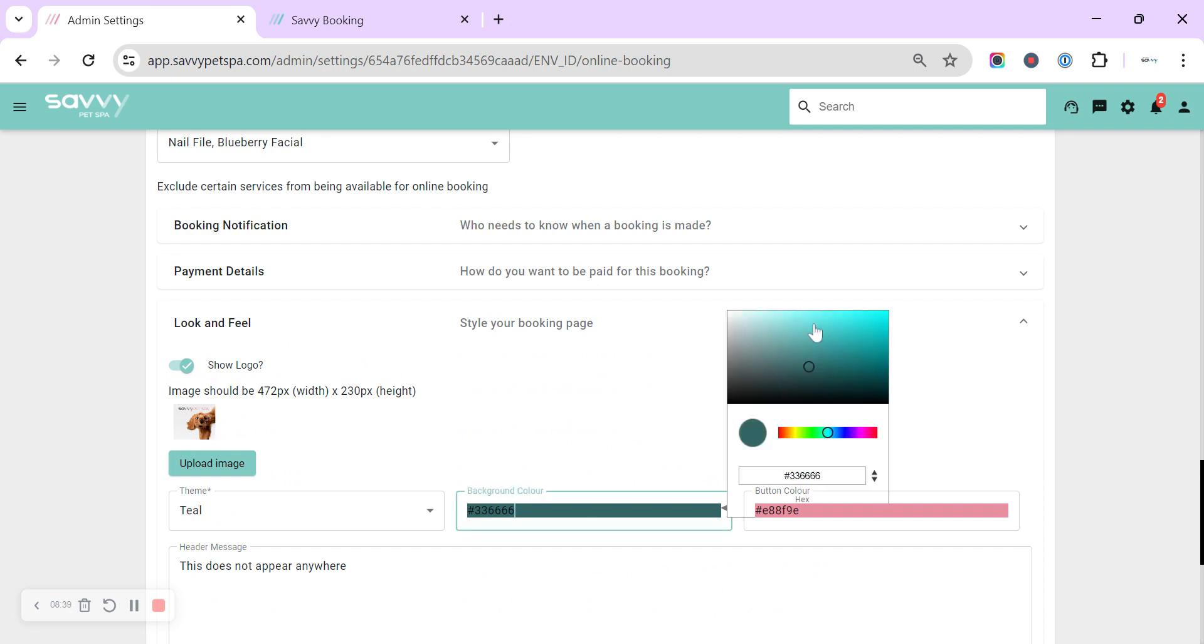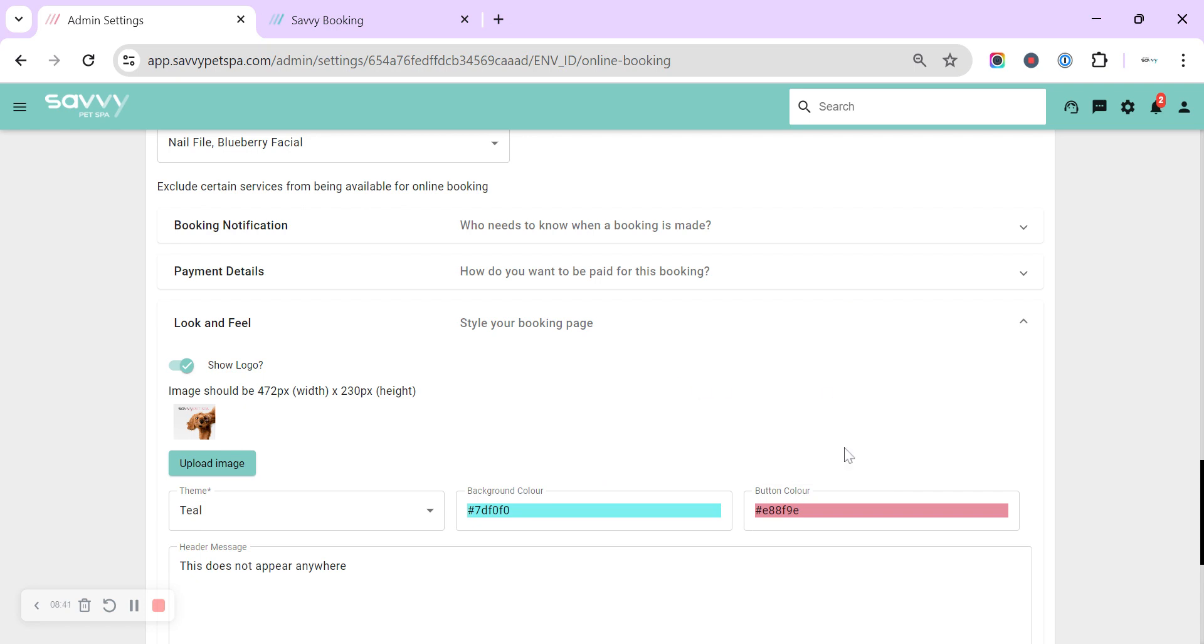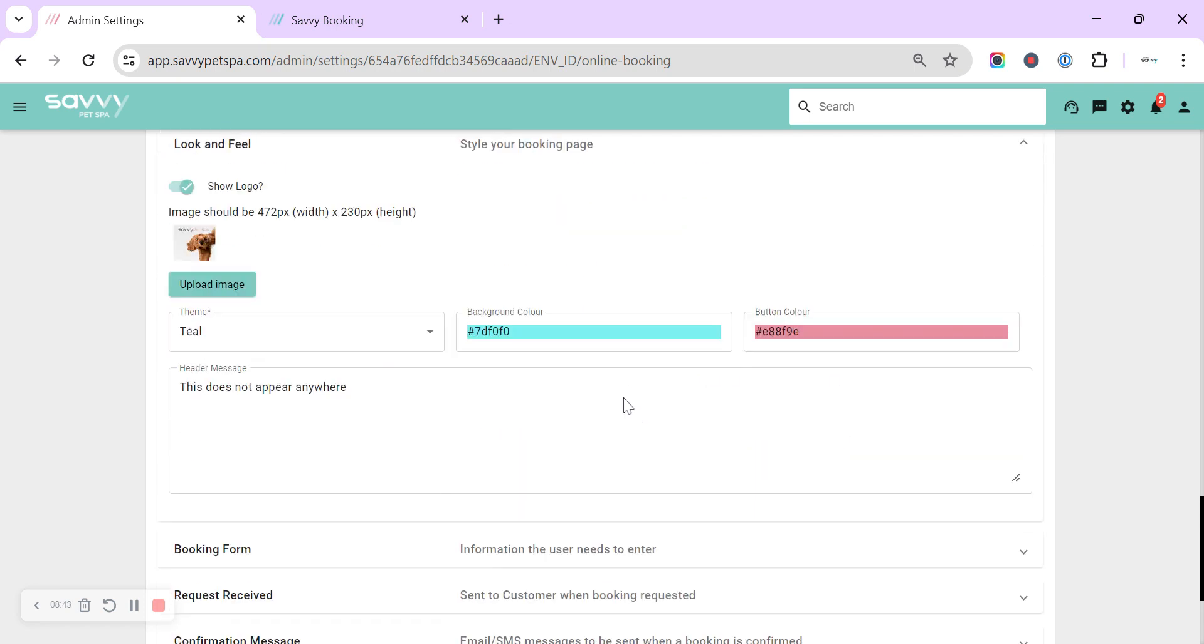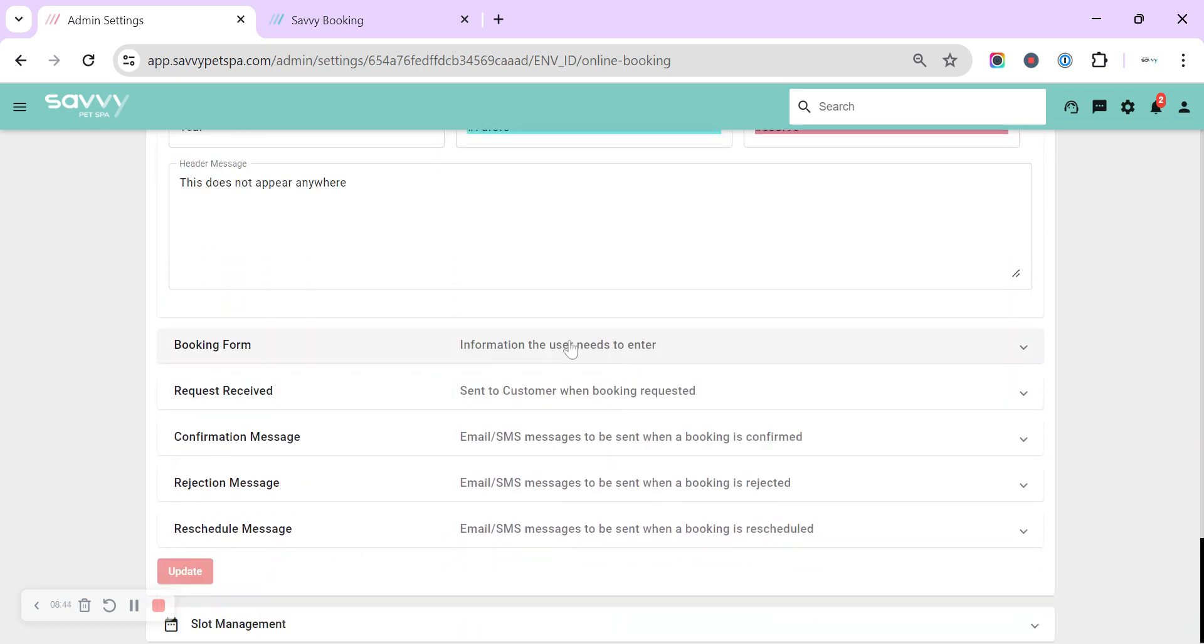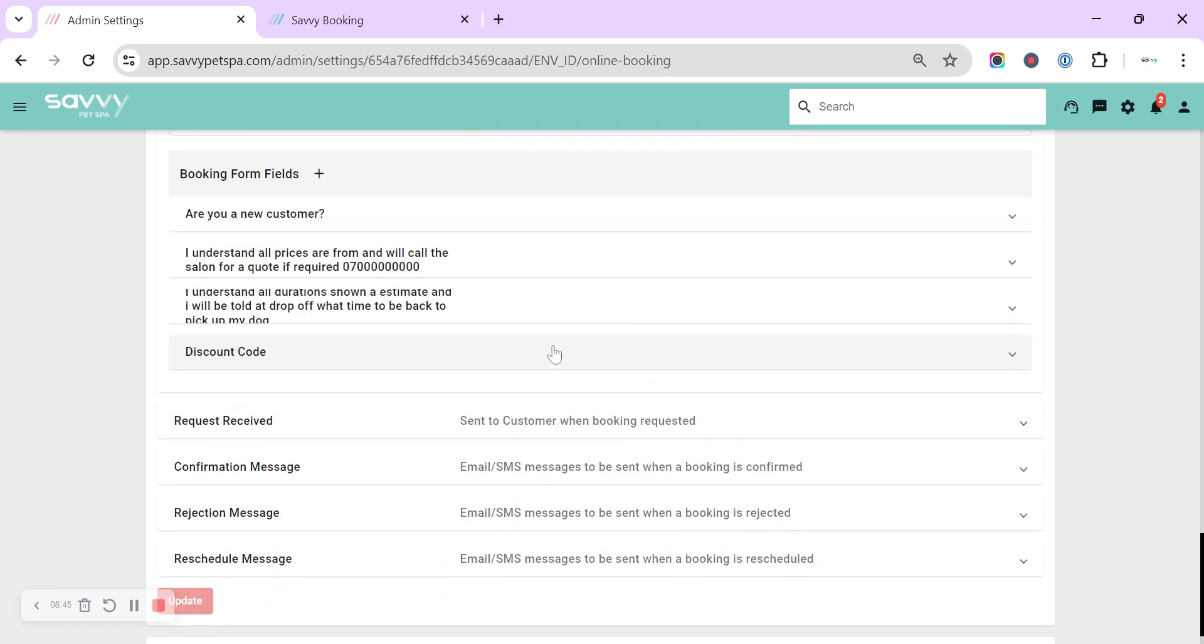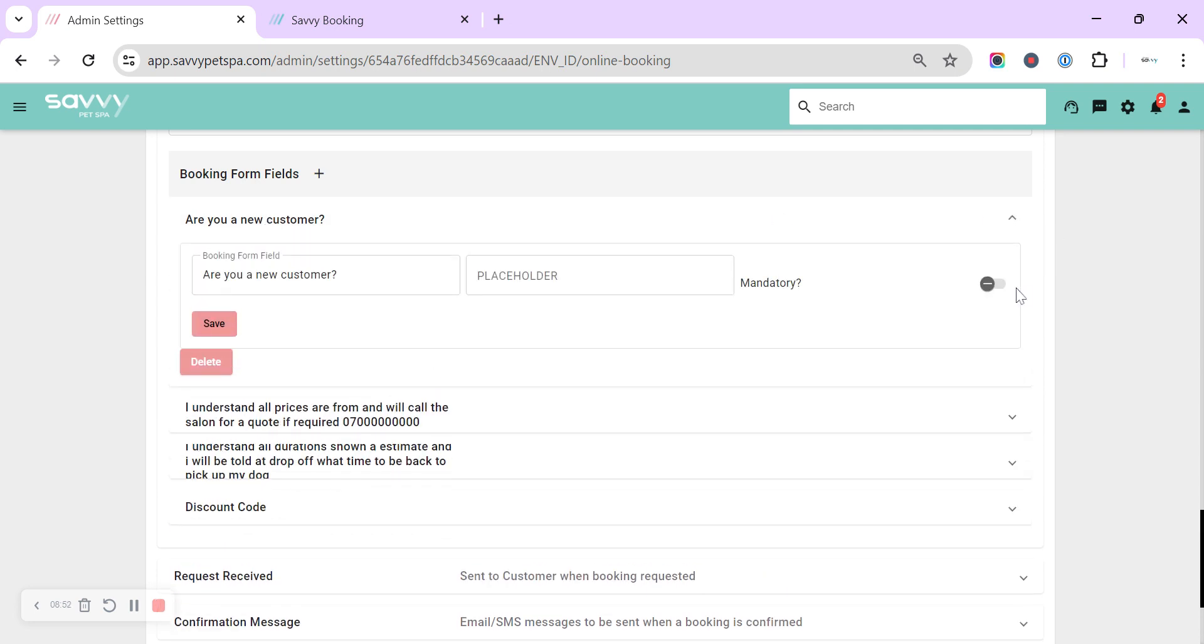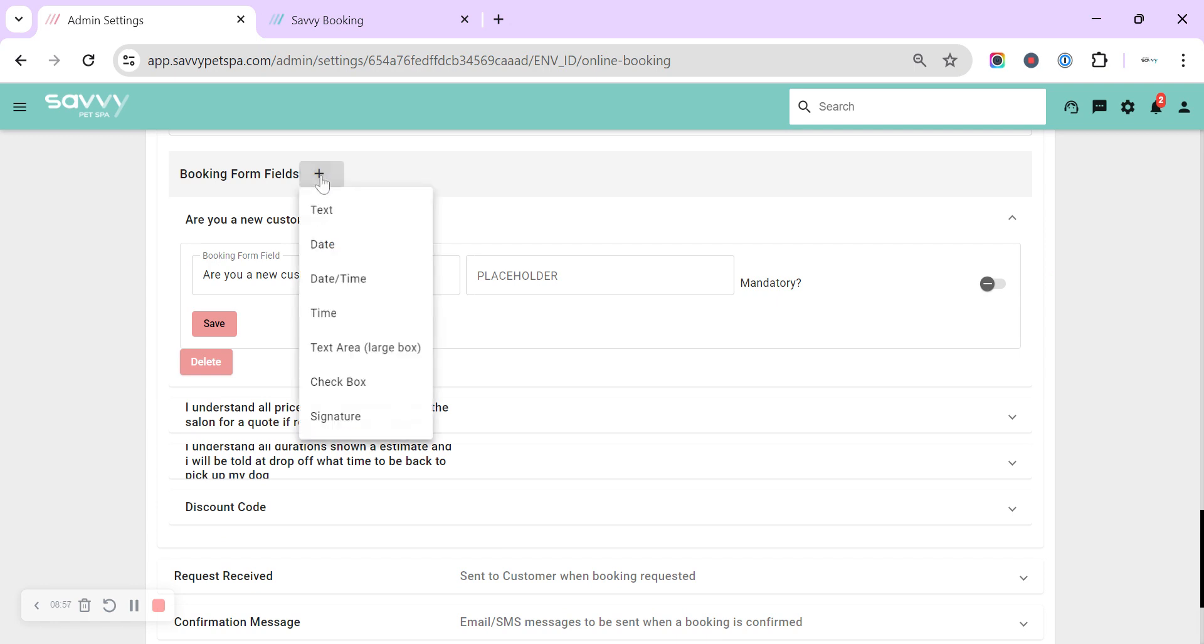Back down to the next section—look and feel. This is where you can upload your image, you can change your background color, and you can change your button color. Then down to the booking form, this is where you can add in some mandatory questions or 'are you a new customer' and then don't make that mandatory so not everyone will have to check it. So you can click the plus and add a text, a large text box, or a checkbox—are the three that I recommend for online booking.